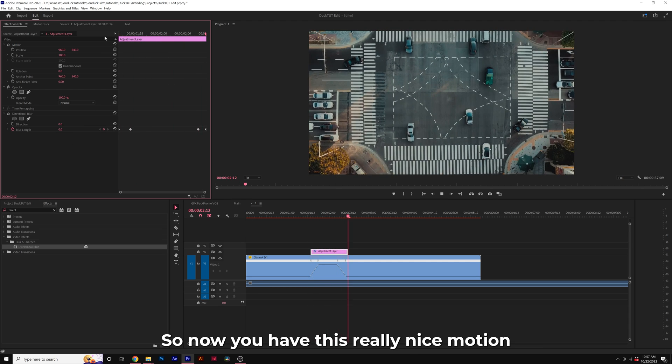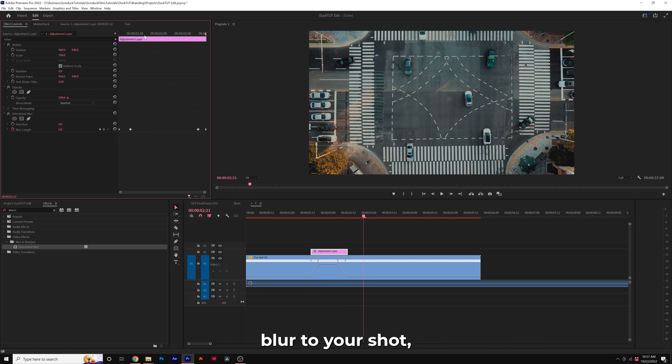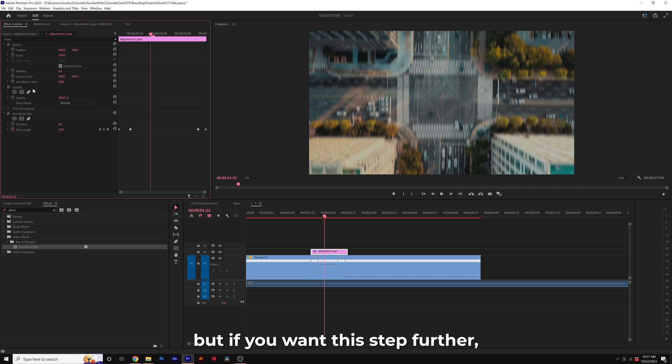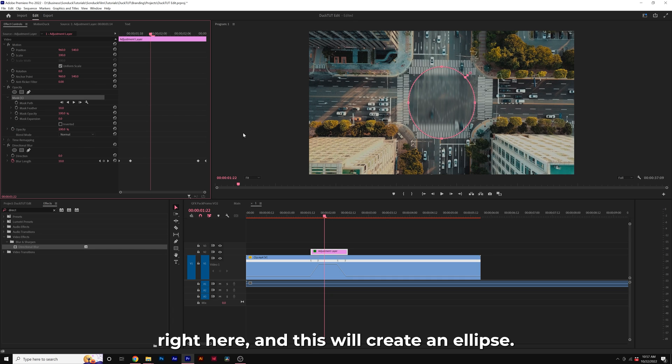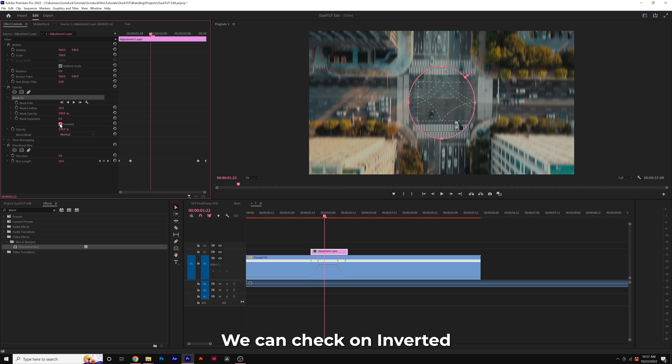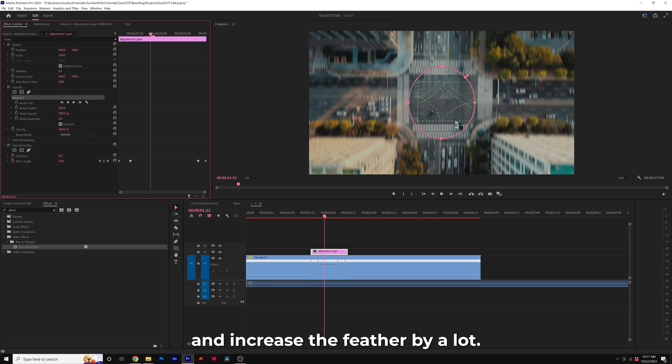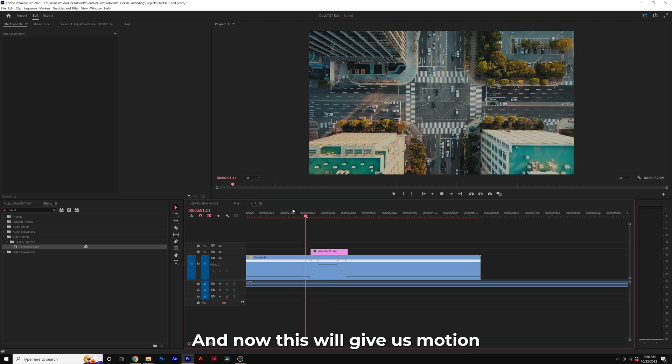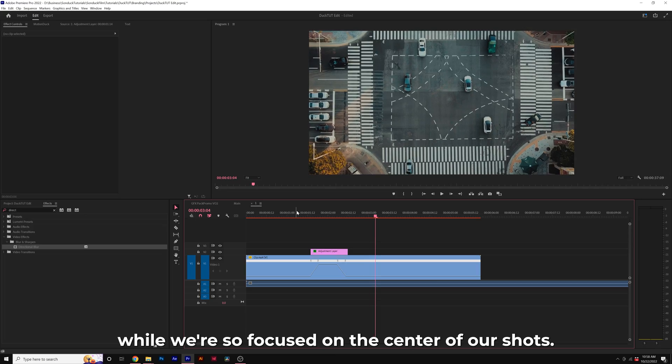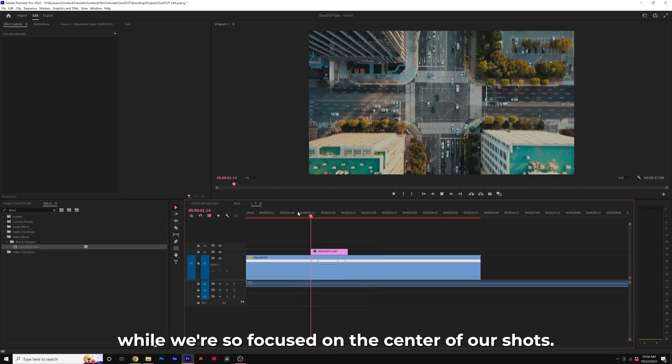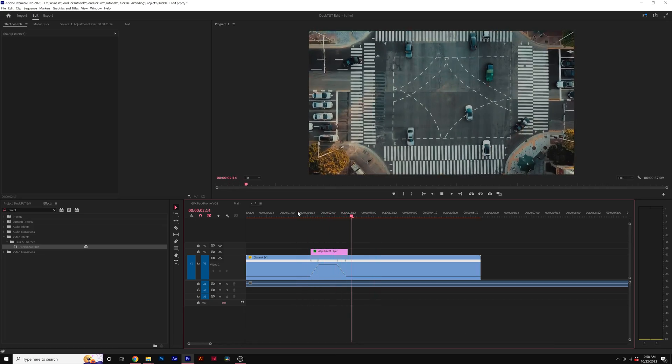So now you have this really nice motion blur to your shot, but if you want to step further, you can click on the create ellipse mask tool right here, and this will create an ellipse. We can check on inverted and come here to feather and increase the feather by a lot. And now this will give us motion blur around the edges while we're still focused on the center of our shots.